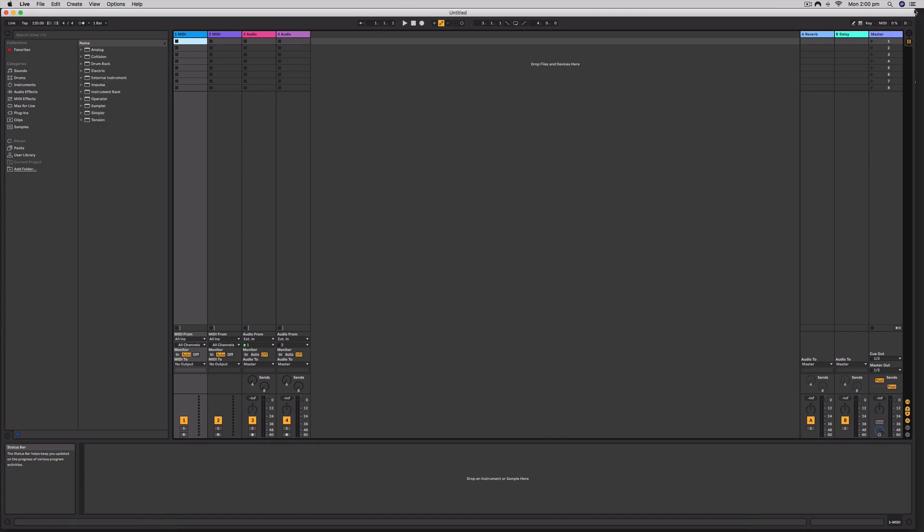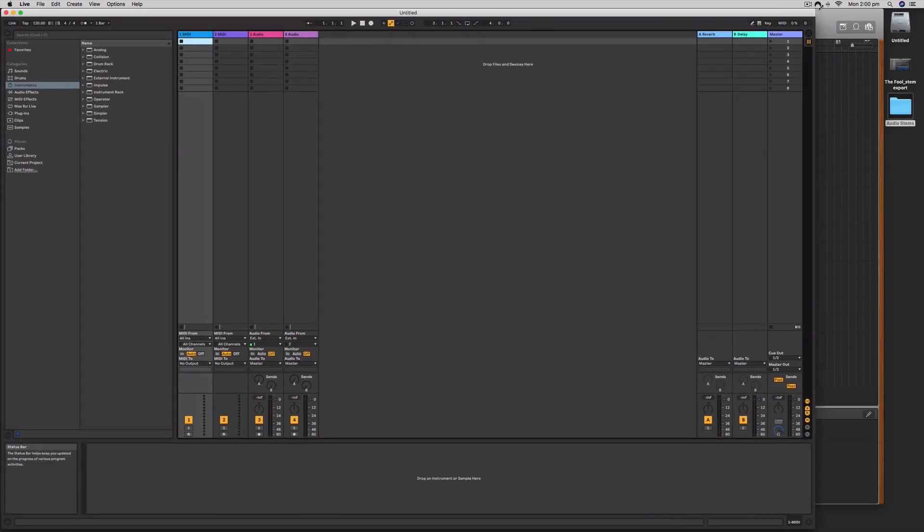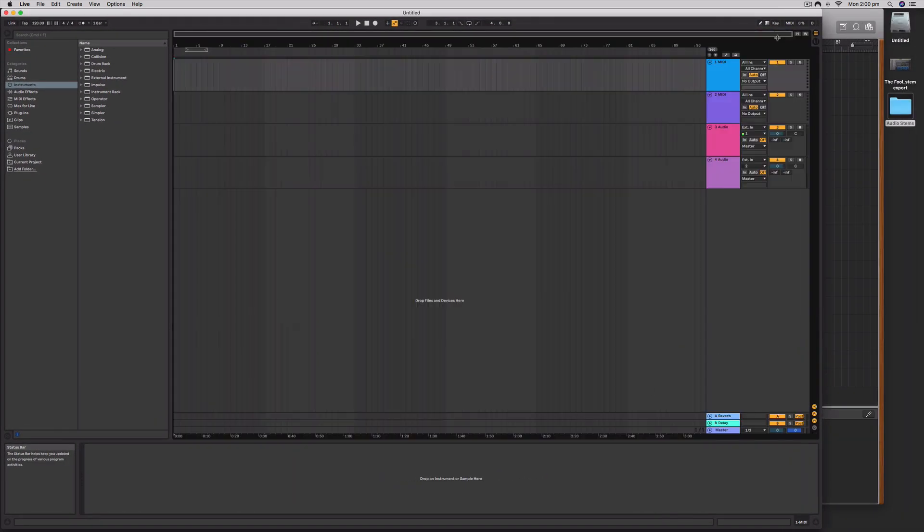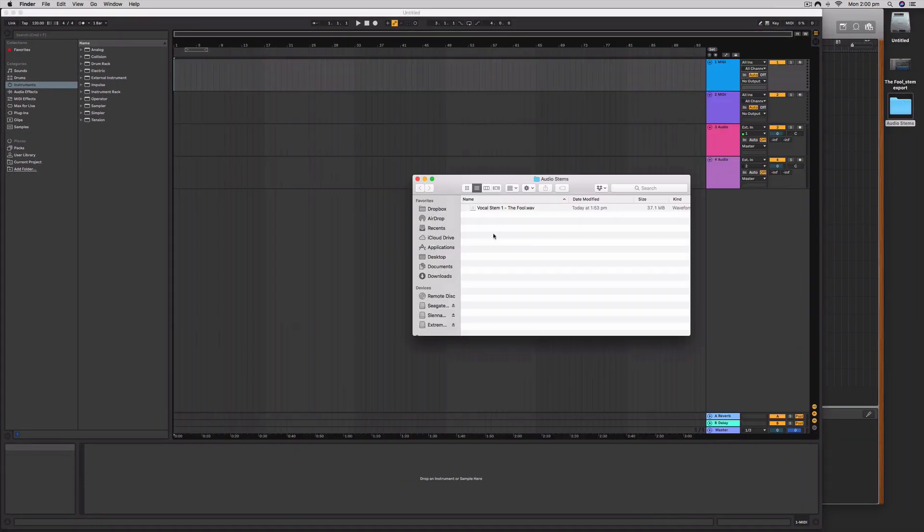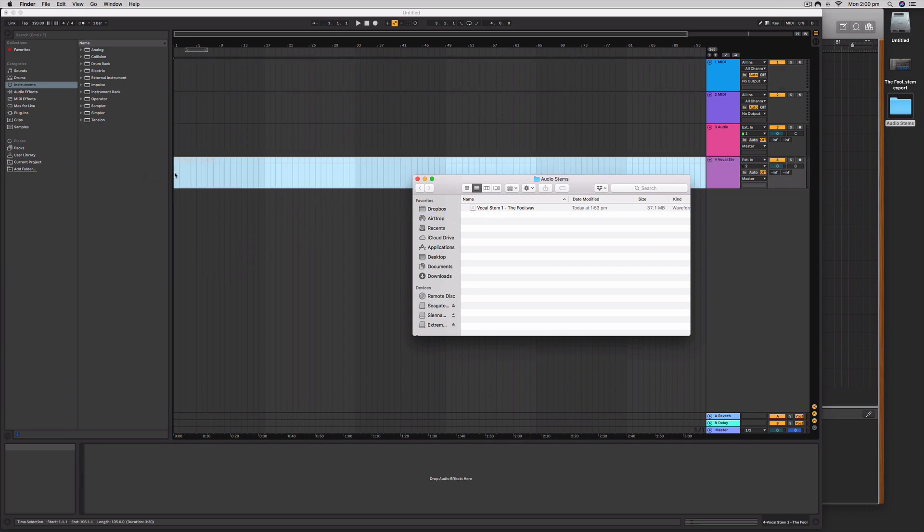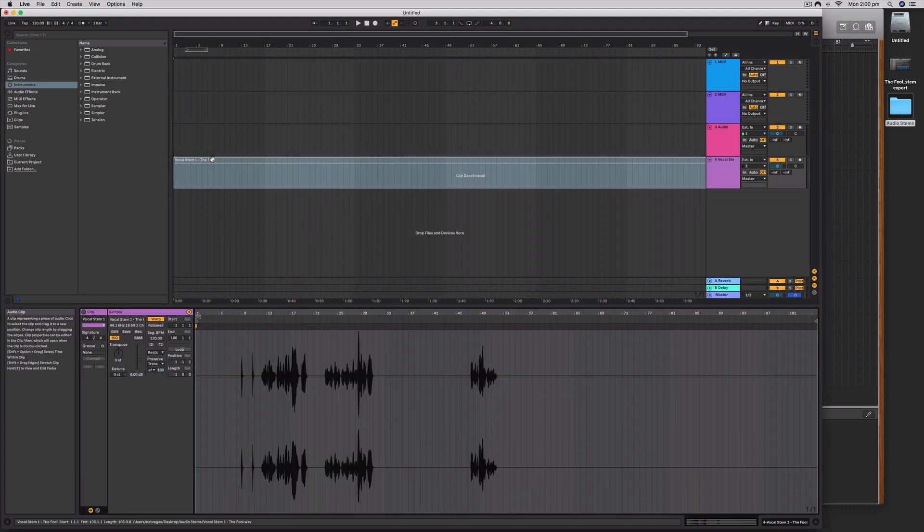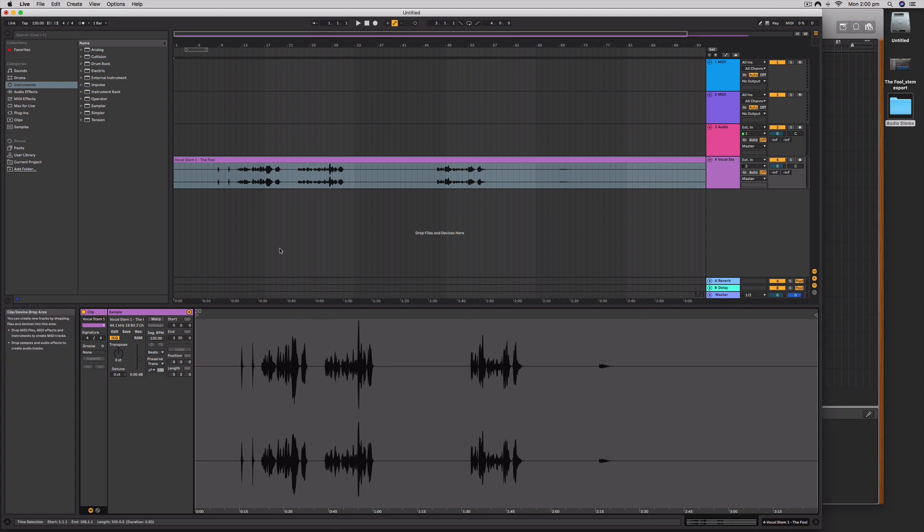I've just got Ableton Live here. I'll show you it's just as simple in Ableton Live to then drag that vocal stem in. If I did have the stems for the entire song, I could drag them in and continue working in this next digital audio workstation.